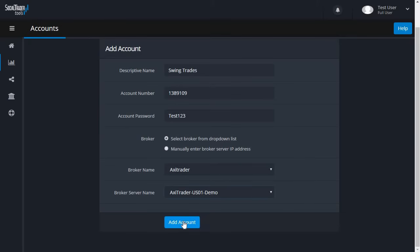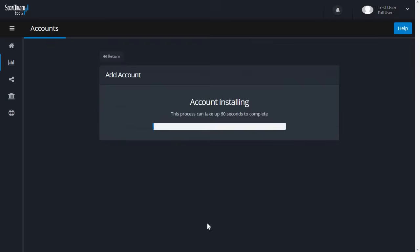Once you have completed the form, click Add Account. This process can take up to one minute to complete, so please be patient.